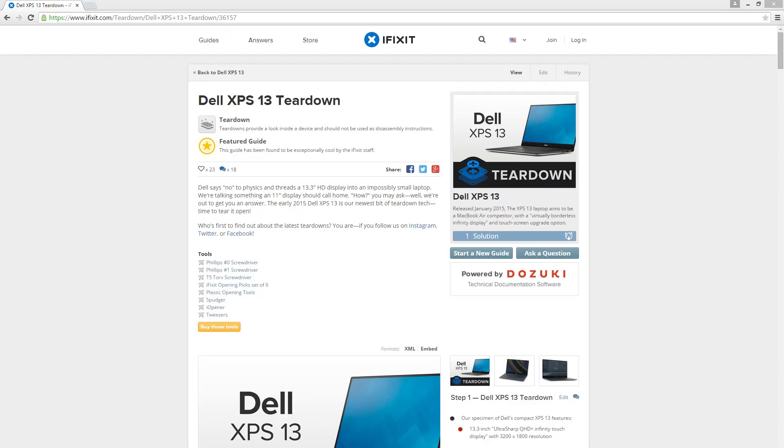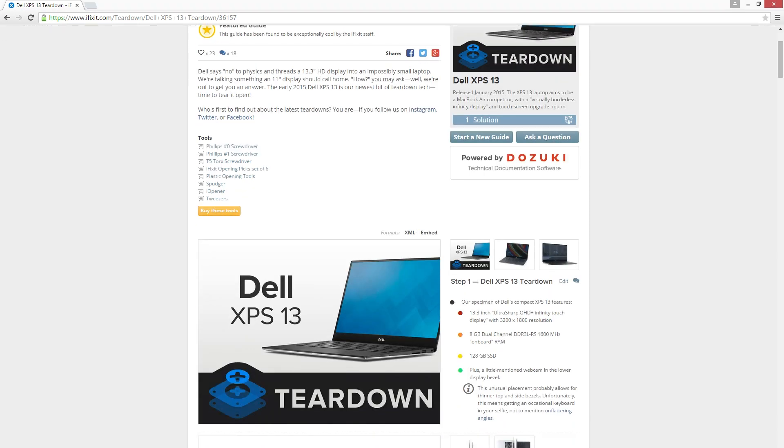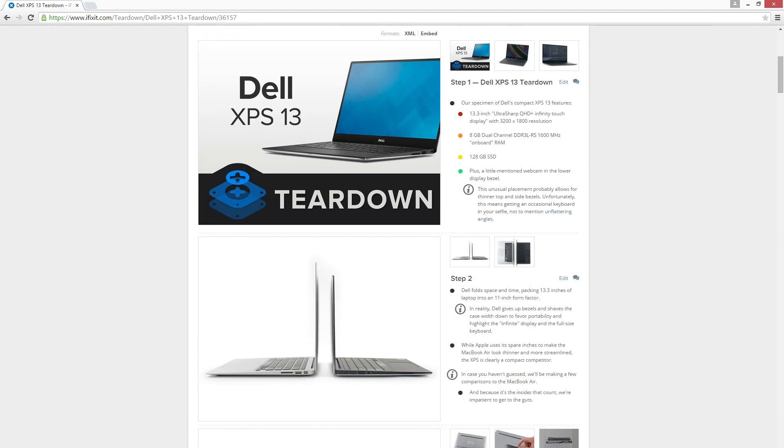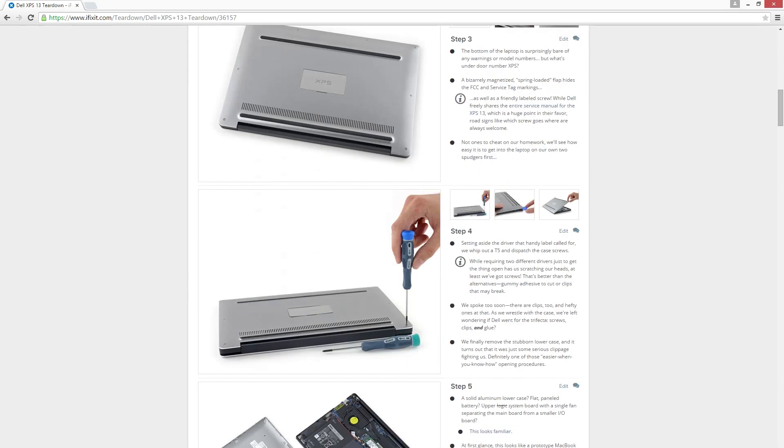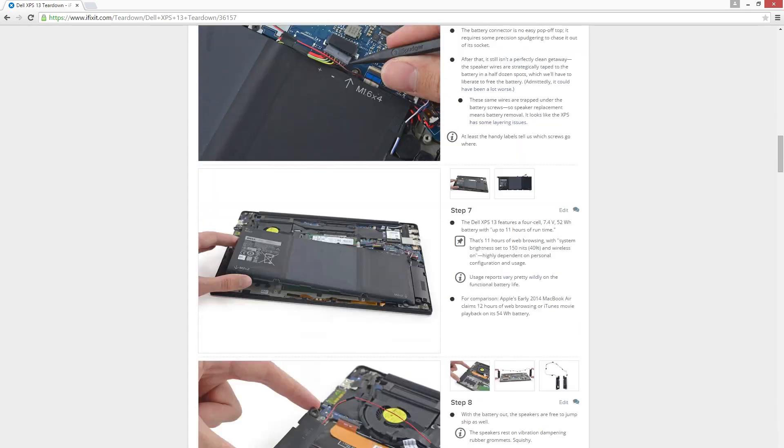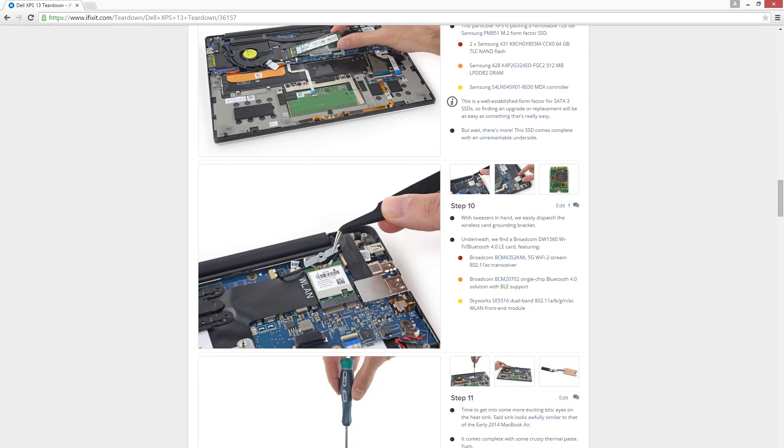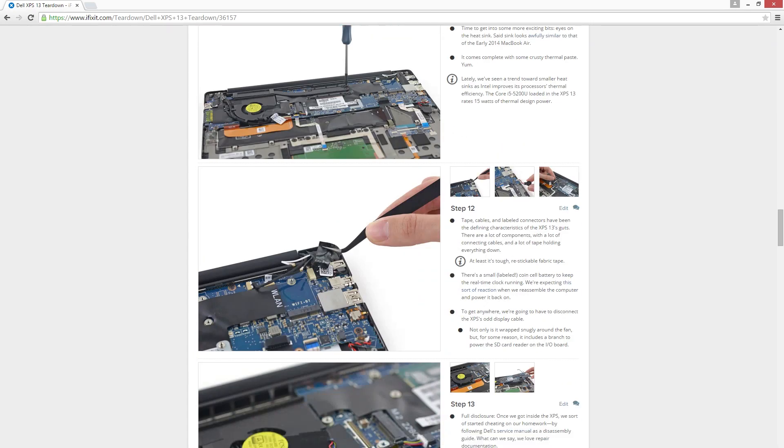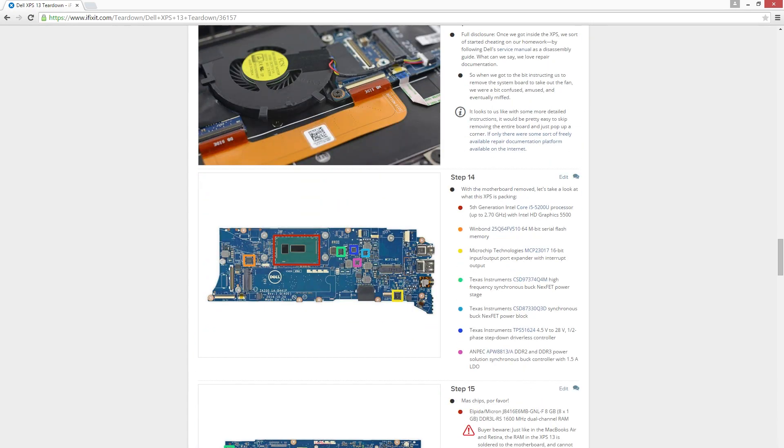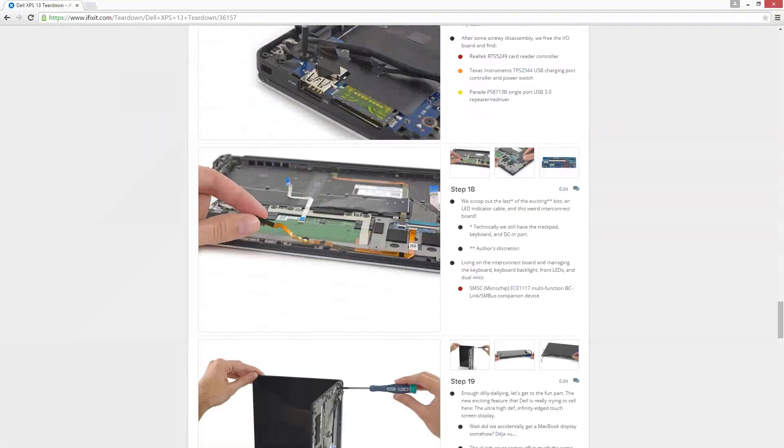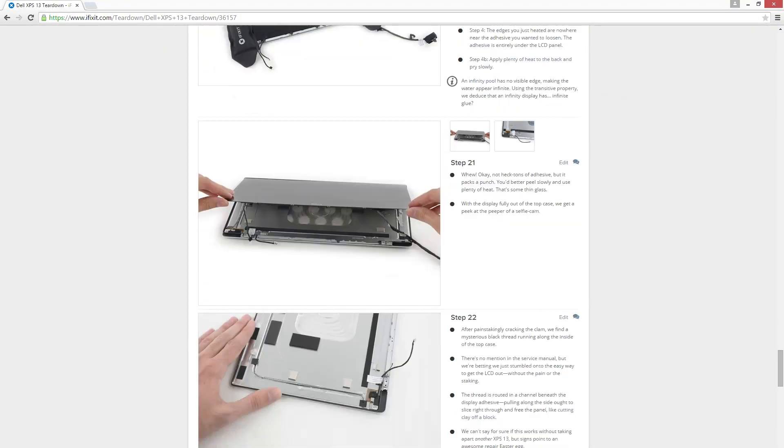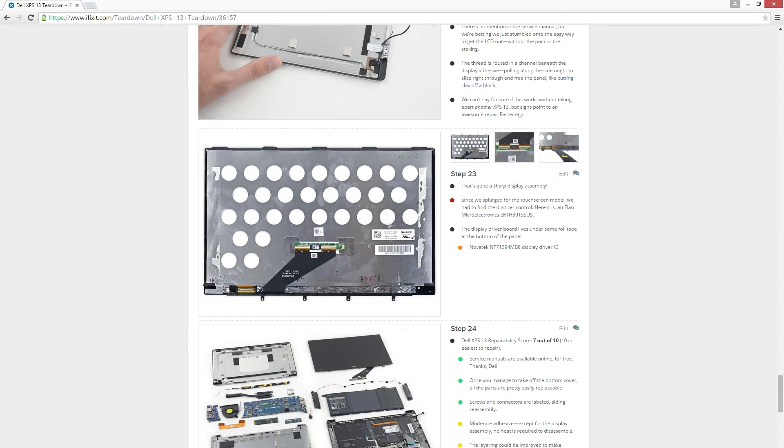The RAM is soldered on so whatever RAM you order it with is whatever RAM it's going to have from now until the end of time. But our friends at iFixit tore this thing down and the internal mSATA hard drive is not. So theoretically that could be replaced. And the replacement for the mSATA hard drive really didn't look like it would be that challenging, although we haven't broken down this model yet.